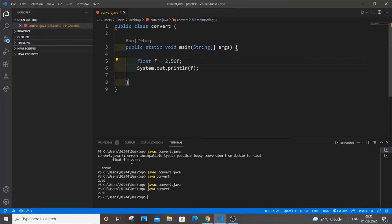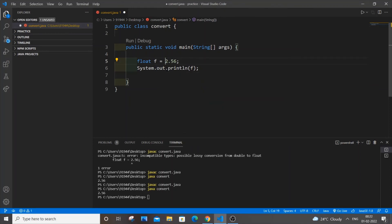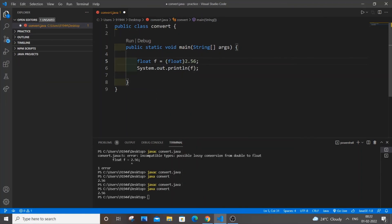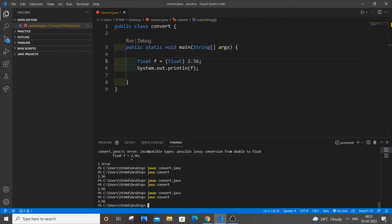Let's suppose you don't want to use f. In that case, you will be typecasting that particular double value into float. Just go over here and type (float) before the value — this is typecasting. So this is of double data type actually, and we are typecasting it to float. Save it, compile it with javac, and run it. Same thing, it works fine.